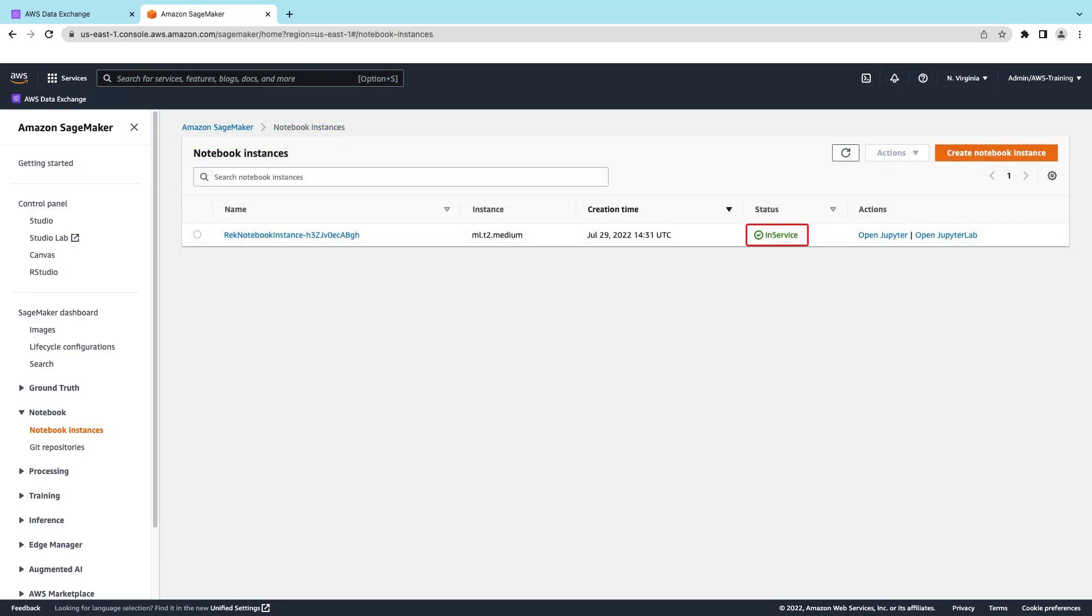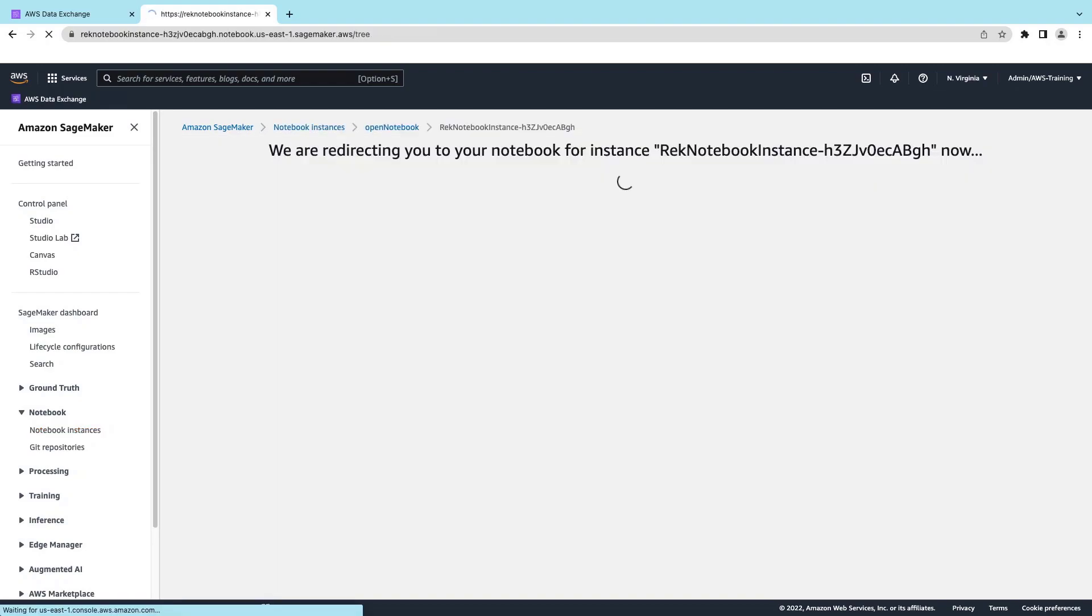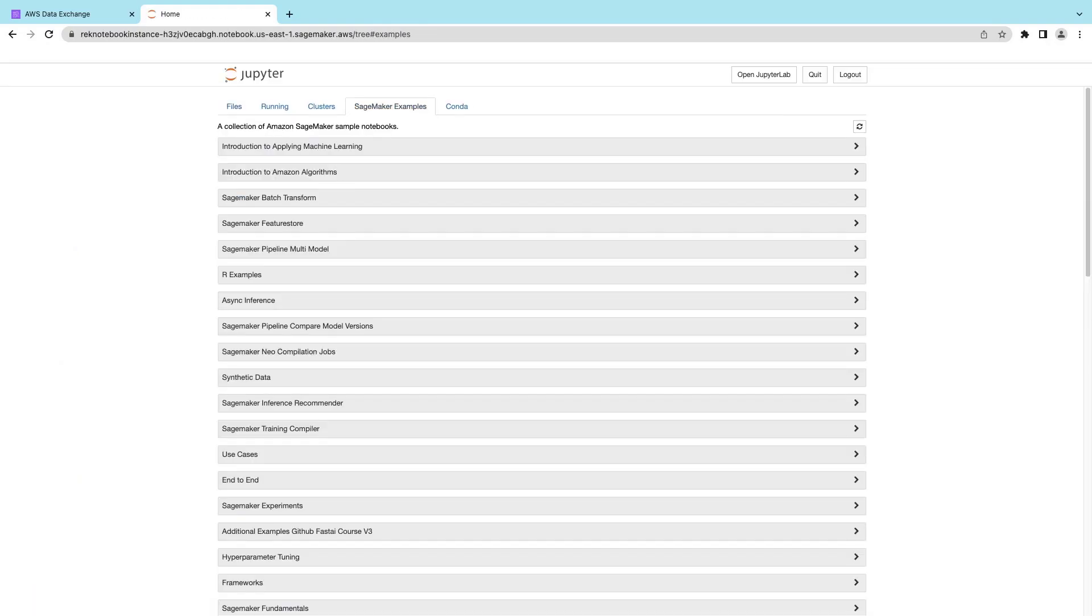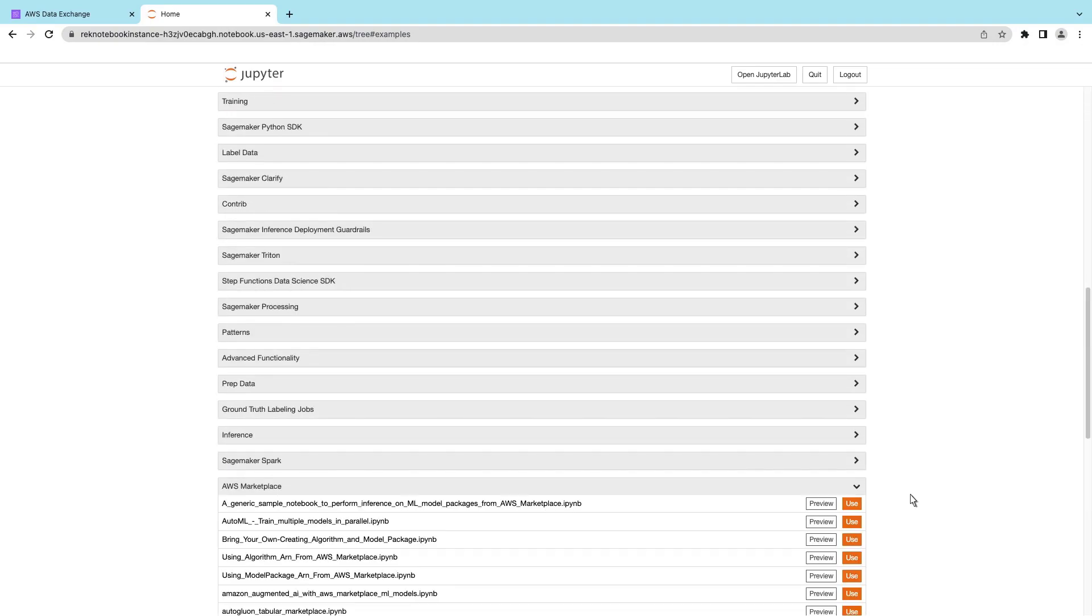Now that the notebook has reached an In-Service status, we can move on. Let's open the notebook in Jupyter. We'll go to the SageMaker Examples tab. This is a collection of Amazon SageMaker sample notebooks. Let's find the one we need.